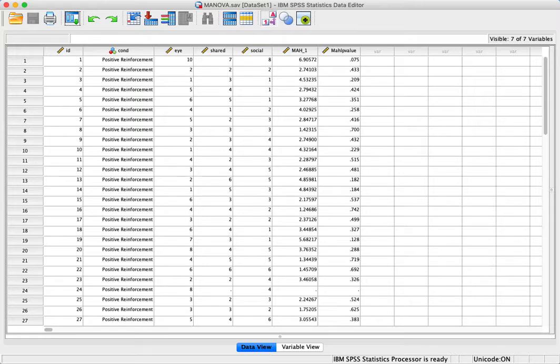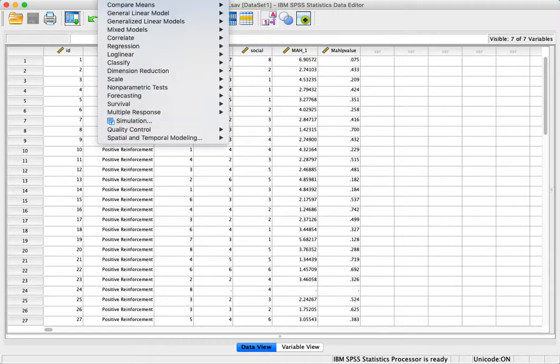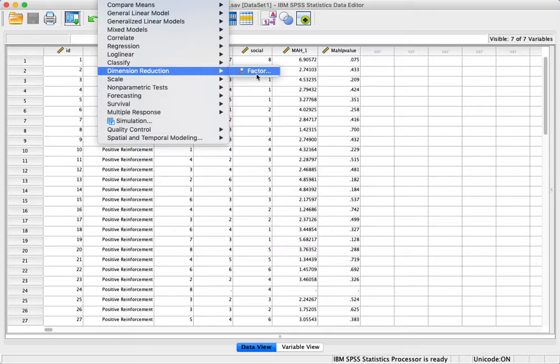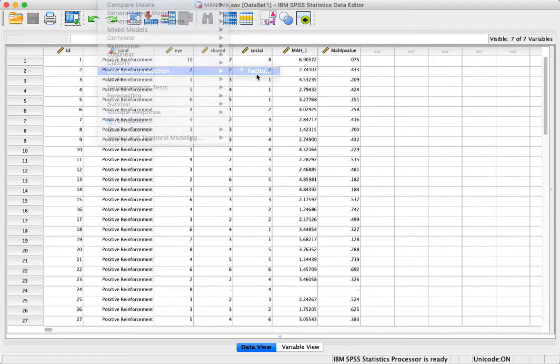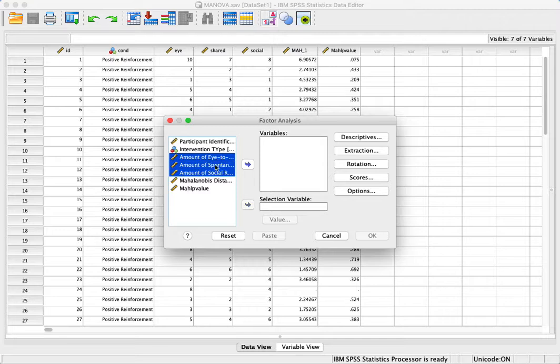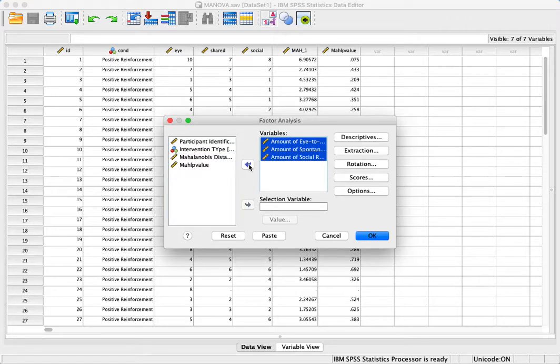Now we're going to test for sphericity. We go to Analyze and then to Dimension Reduction. We click on Factor, and we move all of our variables into the variable list.